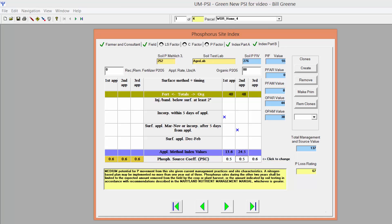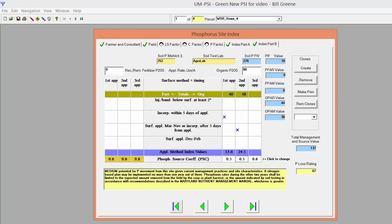At this point, the phosphorus loss rating for the selected practices should be displayed on the bottom of the screen. If no value appears or the box is filled with asterisks, go back to previous screens and make sure you have entered all the necessary information. That brings us to the end of this tutorial on how to use the 2015 standalone PSI.